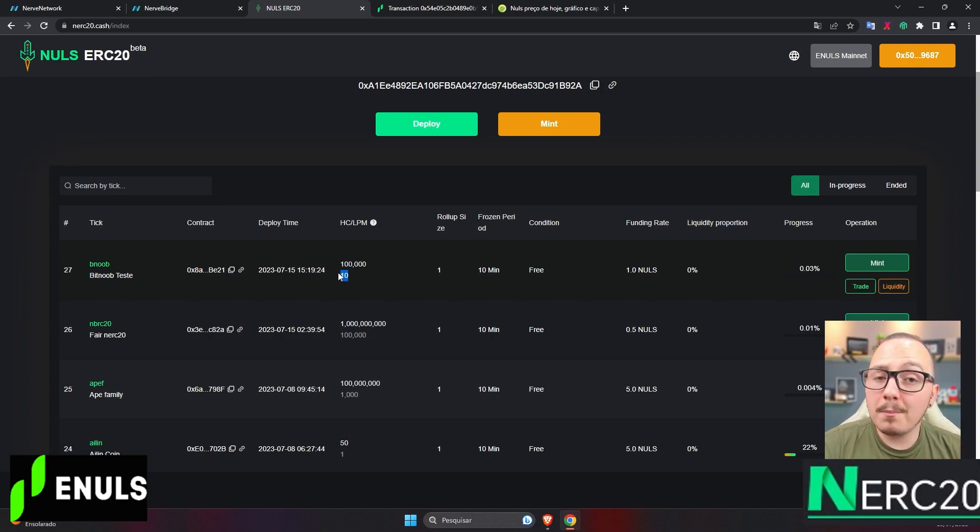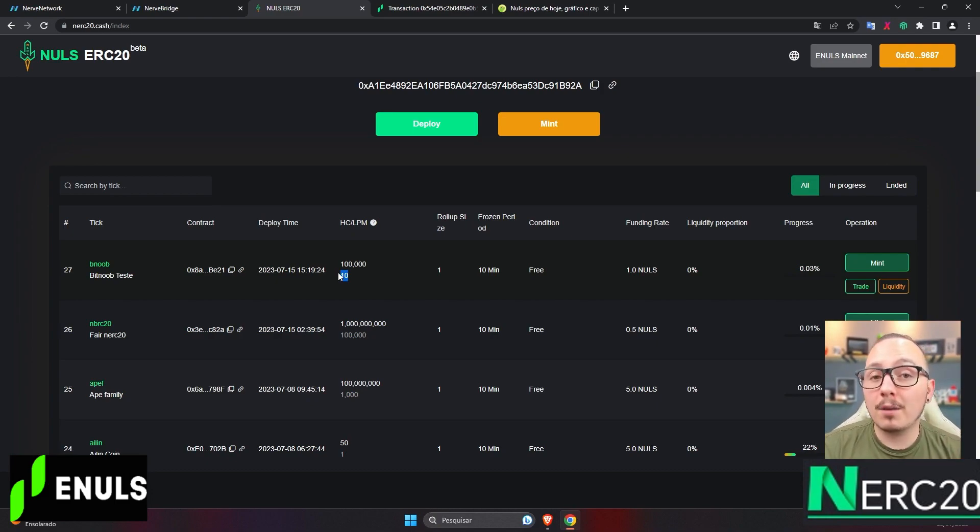But if you wanna give me a tip, go ahead, test the platform, and send me one nulls. Alright guys, you've learned how to create your own token. Remember that if you mint my token, it truly has no value. I won't do anything with it. You'd just be giving me one nulls.